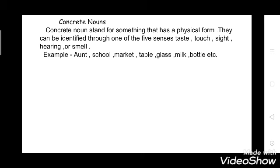Now, what is a concrete noun? Concrete noun stands for something that has a physical form. They can be identified through one of the five senses: taste, touch, sight, hearing, or smell. So a concrete noun will have any one of these. Examples: aunt, school — you can see school — market, table — you can touch and see table — glass, milk, bottle, etc. They are all concrete nouns.